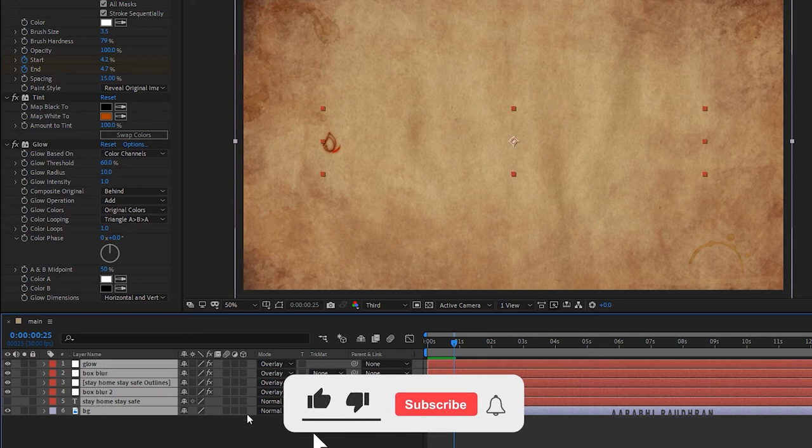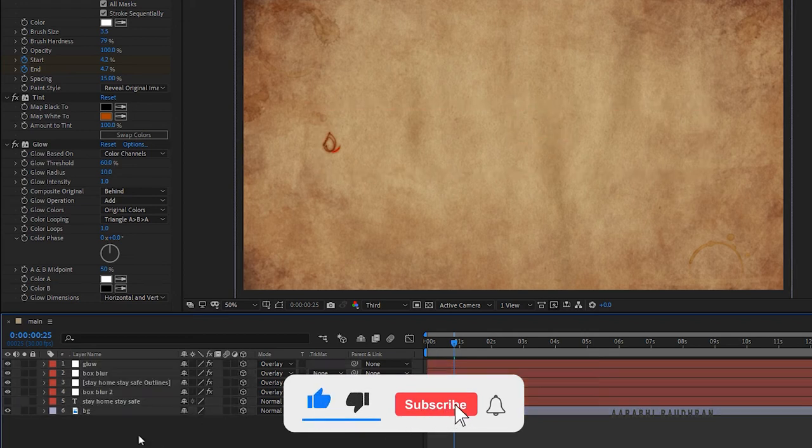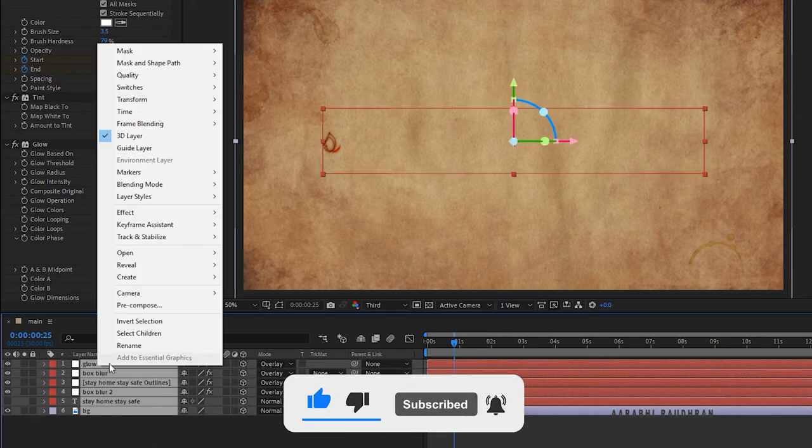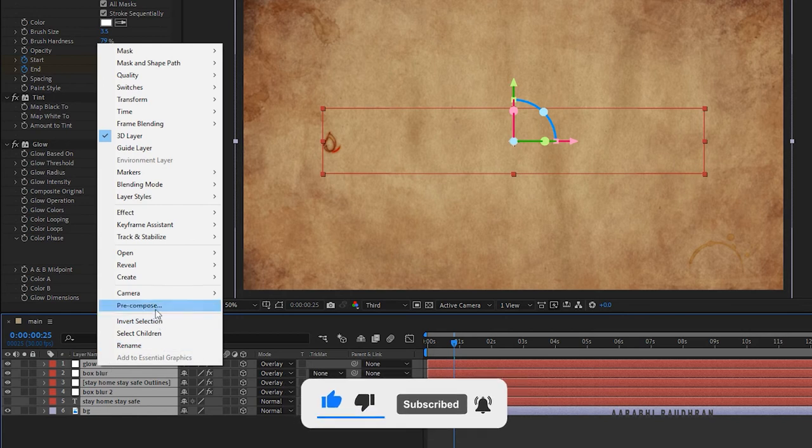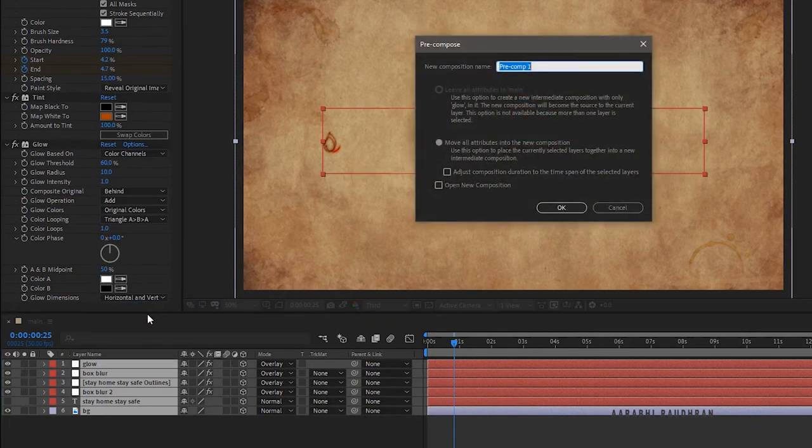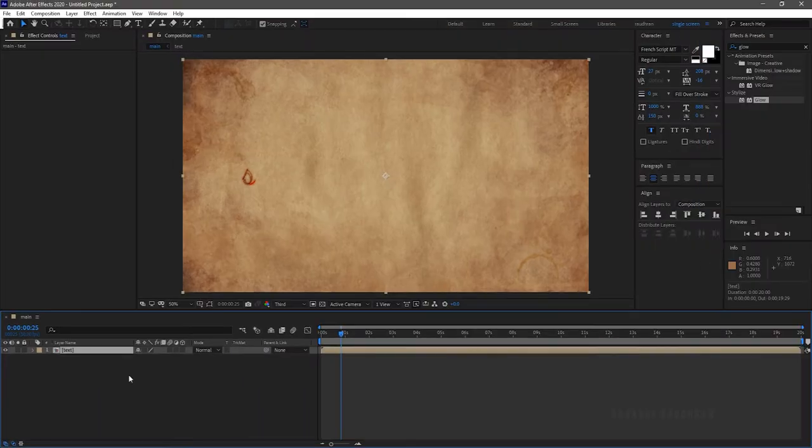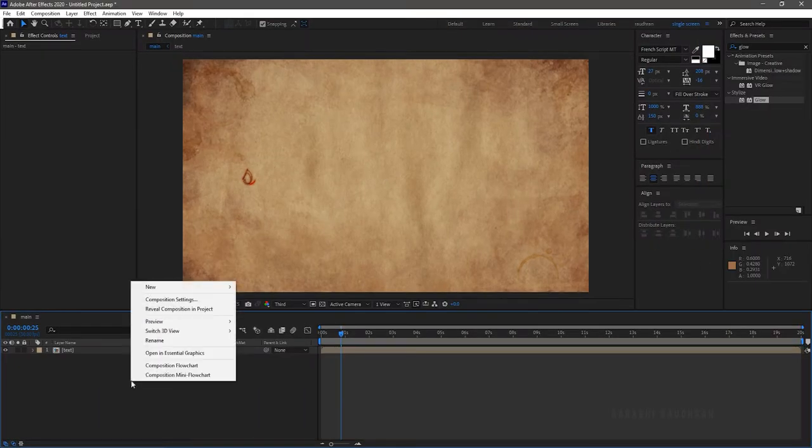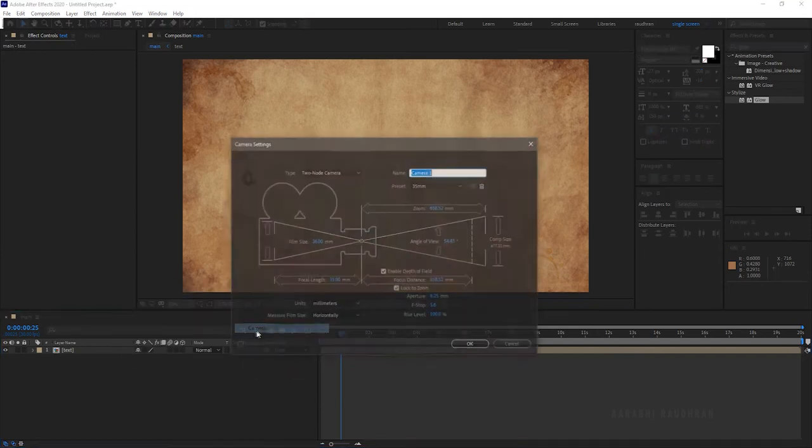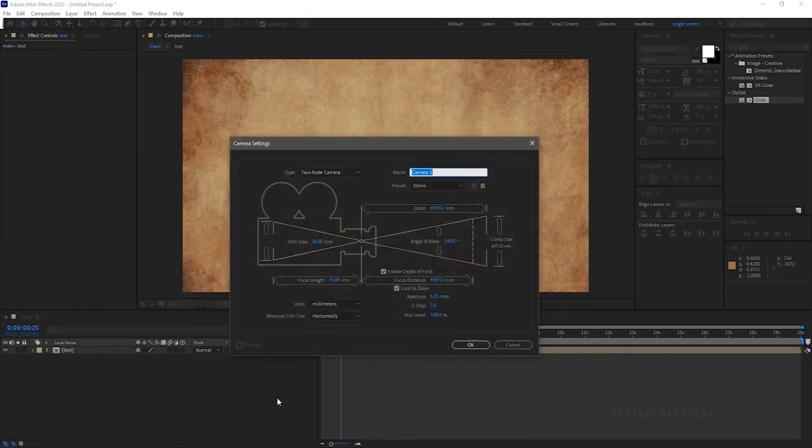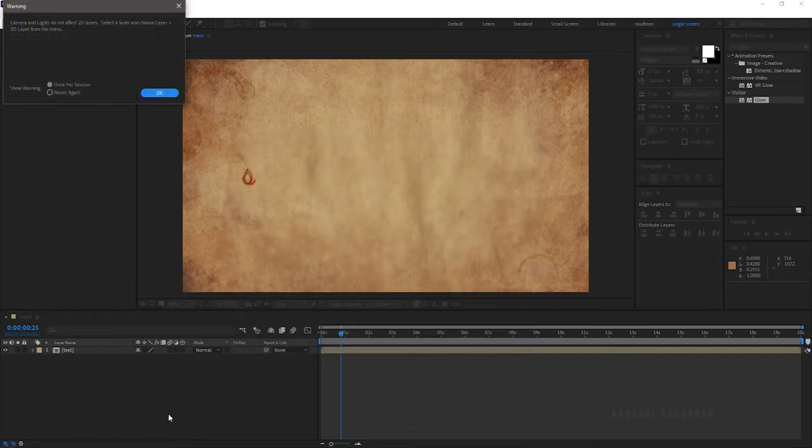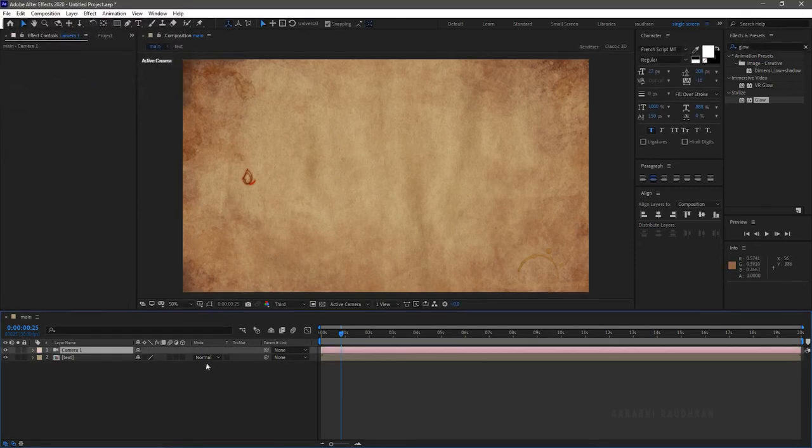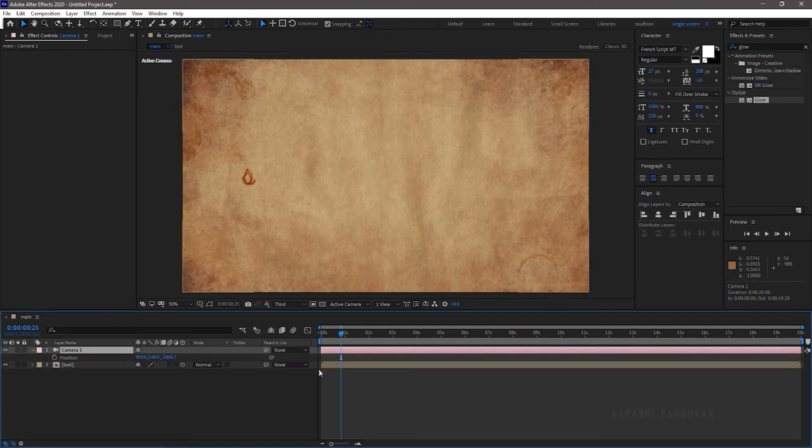Select all the layers and make them 3D layers. Select all the layers and right-click, then click on pre-compose. Name them as you wish. Click on move all attributes and click OK. Create a new camera layer and make the layer as 3D.